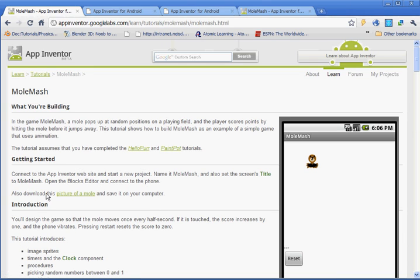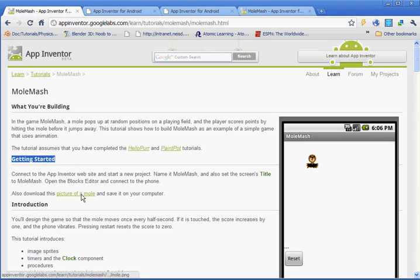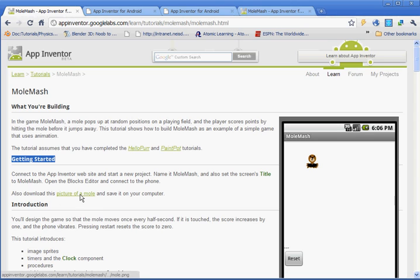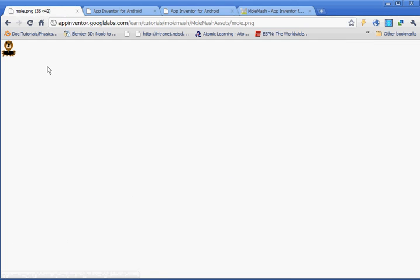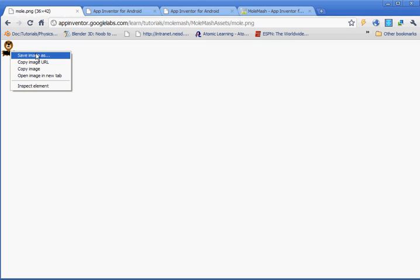And where it says, under Getting Started here, it says also download this picture. It's going to be this picture of the mole. So you want to left click and then right click on it and do Save Image As. And you're going to save it in your Google App Inventor folder.